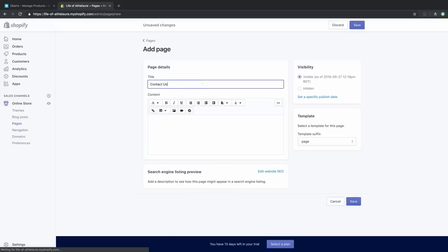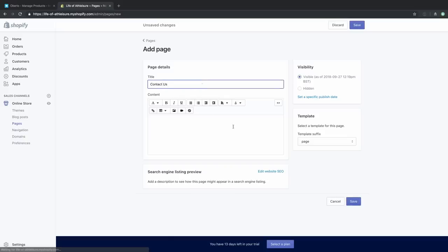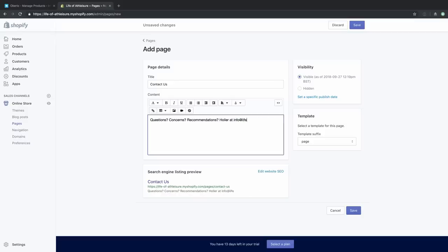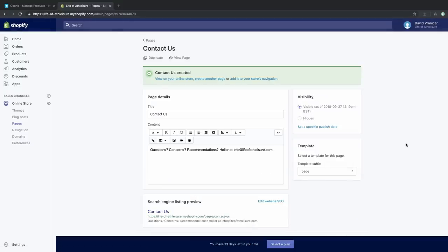The second page we're creating is a Contact Us page. We need to make sure our customers have a way to get in touch with us — if they have questions about shipping, or want to ask something before they pull the trigger on a purchase, or even after they make a purchase. It's really important to give people the chance to get in touch no matter where they are in the buyer cycle, and this is especially important if people aren't familiar with your store yet.